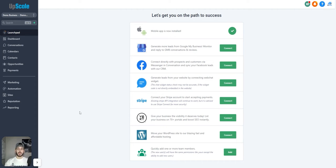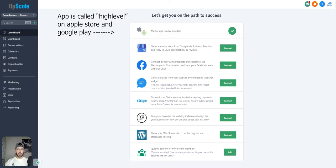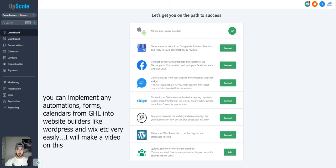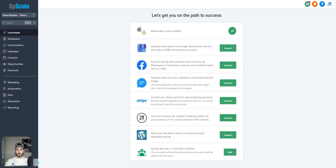The first tab is the Launchpad. This is where you're going to be linking your different accounts like your Google My Business, your Facebook, and your Stripe account. You can also do this in the integration section, but this is kind of a quick view tab where you can connect those and see what's connected and what isn't. Once you download the app on your phone and log in to GoHighLevel, the mobile app will show as a checkmark. You can also connect Yext and WordPress if you want, though I personally like to use the in-house website builder.